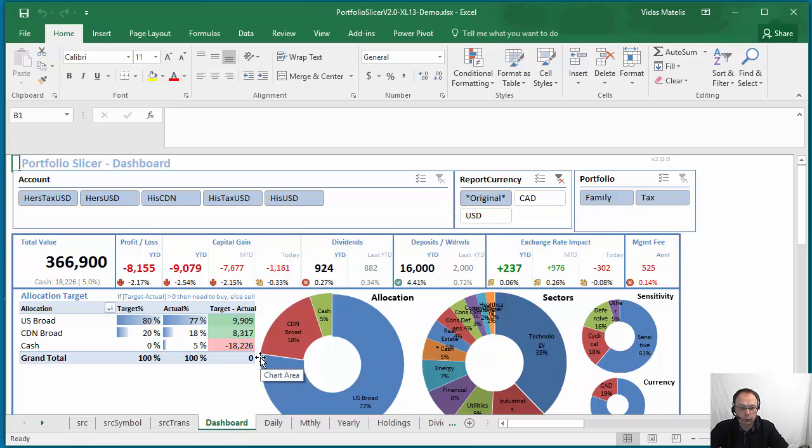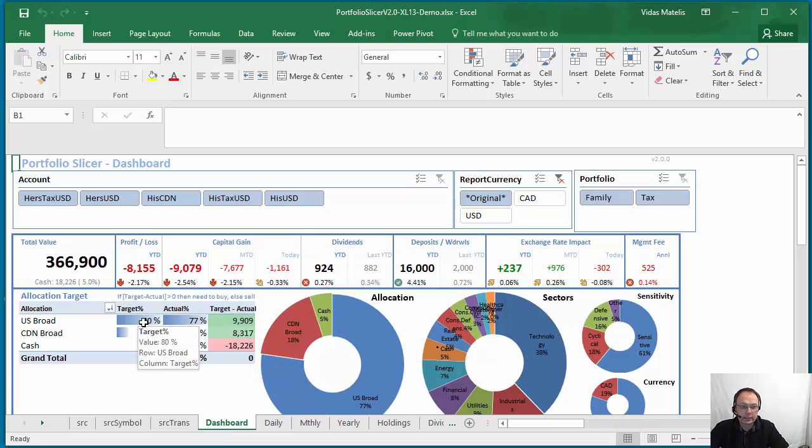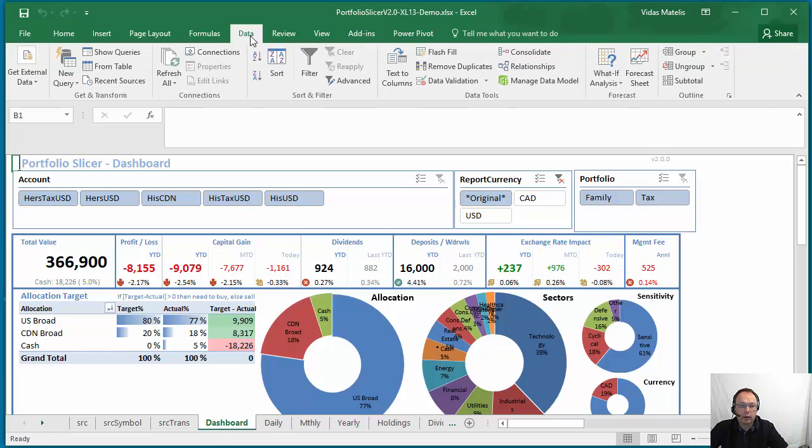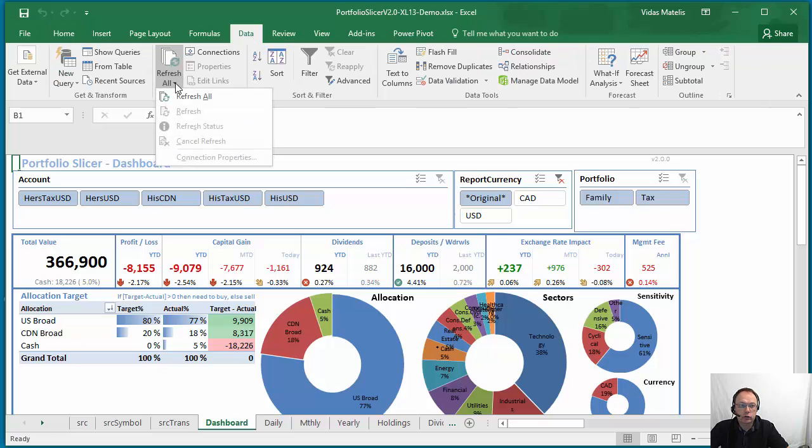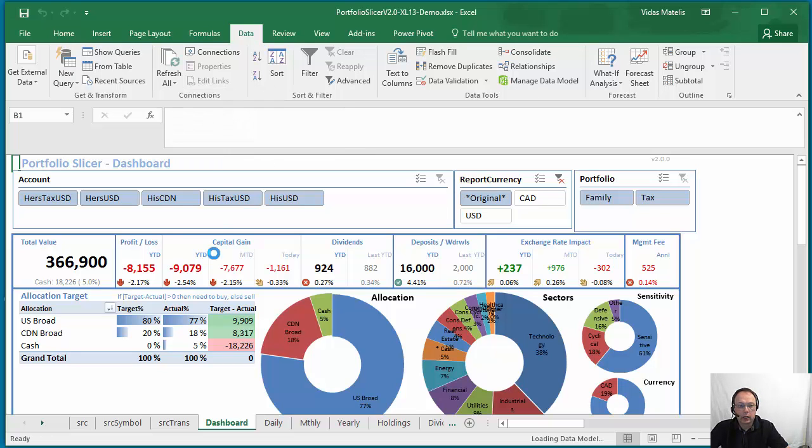Just go to the data menu item and here choose the option to refresh all.